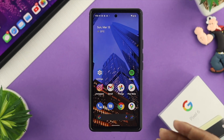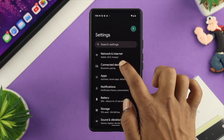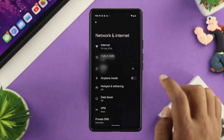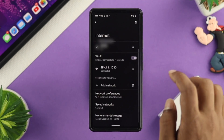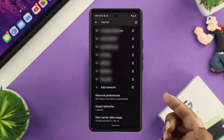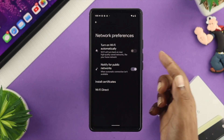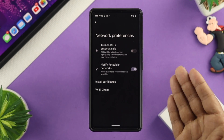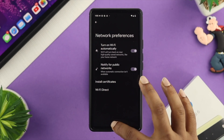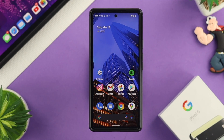To solve your problem, the first thing you want to do on your Google Pixel is open up your Settings and then choose Network and Internet. From there, choose Internet and scroll down until you see the option called Network Preference. Tap on that and simply turn on the feature called 'Turn on Wi-Fi Automatically,' especially if it has been turned off. Turn this on, and then check out the next way to solve your problem.